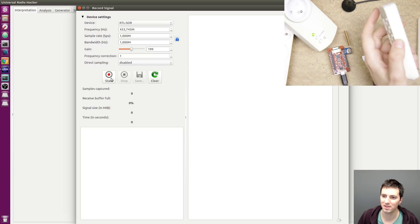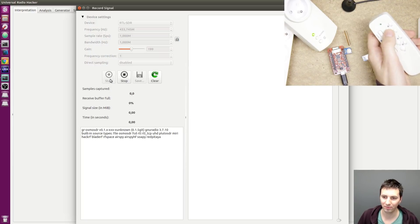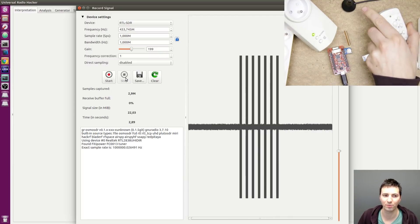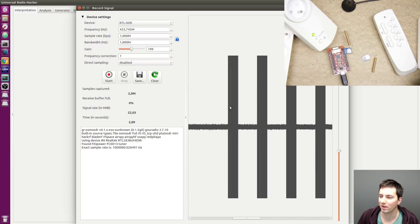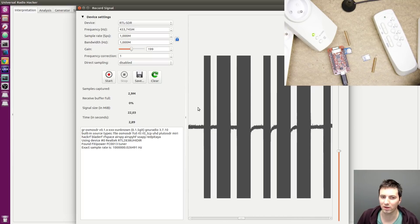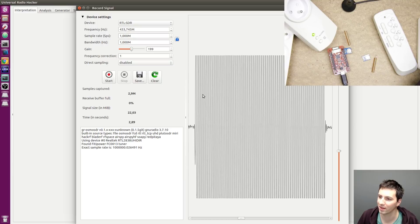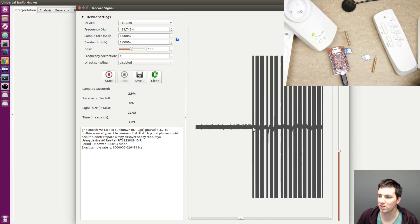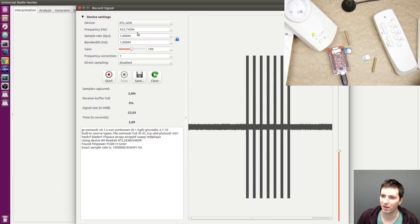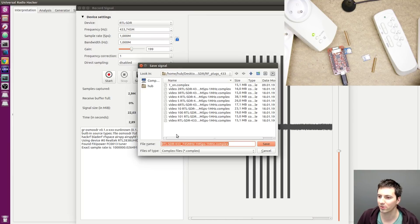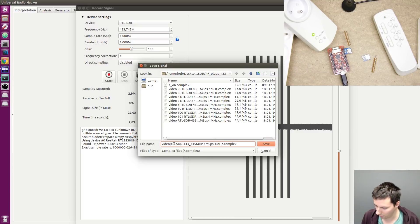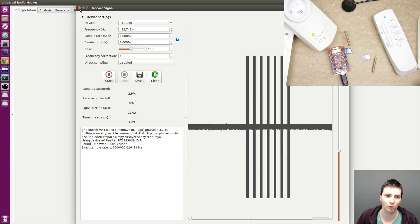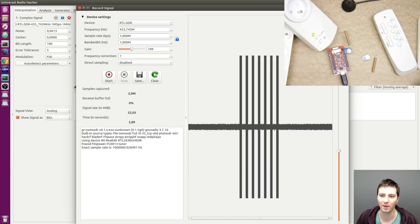I can close this dialog. Now I will record the transmission — again RTL SDR frequency stays, I press start, press the on button, then stop. I can zoom in to take a look at the signal quality. Here's the 433 signal and this seems okay. I save this as 'video200' and when I close this it is automatically opened in the main application.